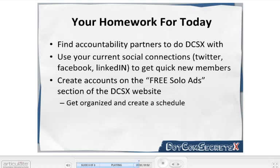That's everything for day number two. You're two days into this — I'm proud of you. Day number three is coming soon, so make sure you get everything done here so you'll be prepared for tomorrow. Tomorrow is the next step in this process and you're getting very close to starting to make some money. Thank you guys so much and I'll talk to you tomorrow.